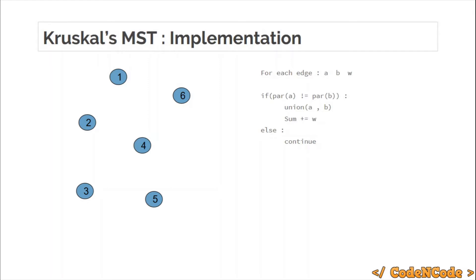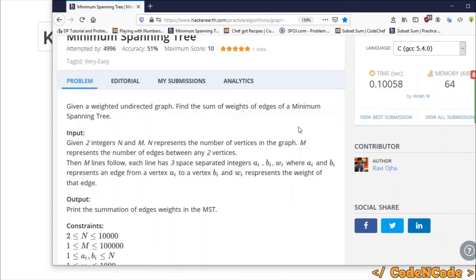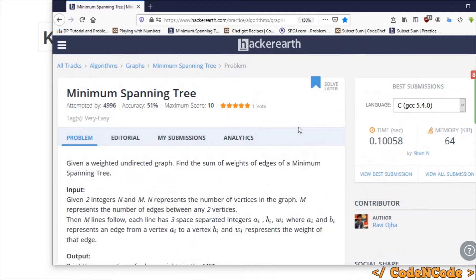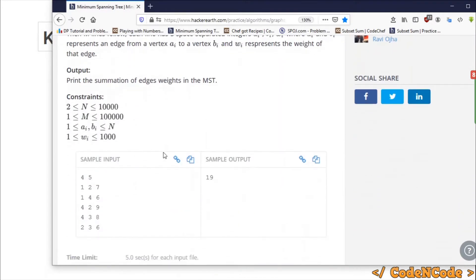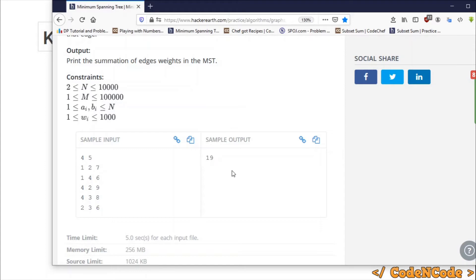This is how we implement Kruskal's using DSU — Disjoint Set Union. If you haven't studied DSU yet, you can check the link in the description for the DSU playlist. Now let's look at the problem from HackerEarth: you are given n and m — number of nodes and number of edges — and then m edges in the form of a, b, w. You have to find the weight sum of the edges of the MST.